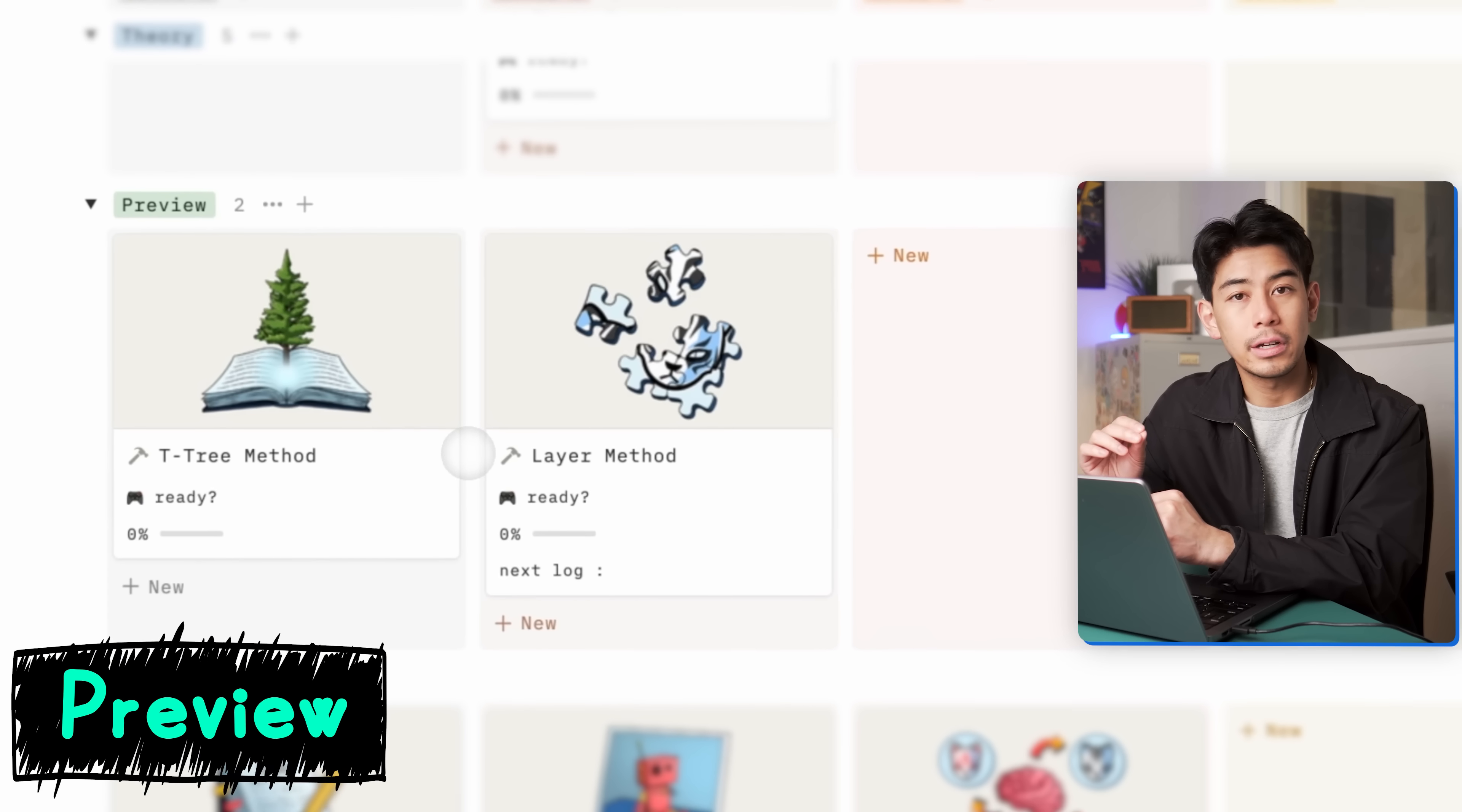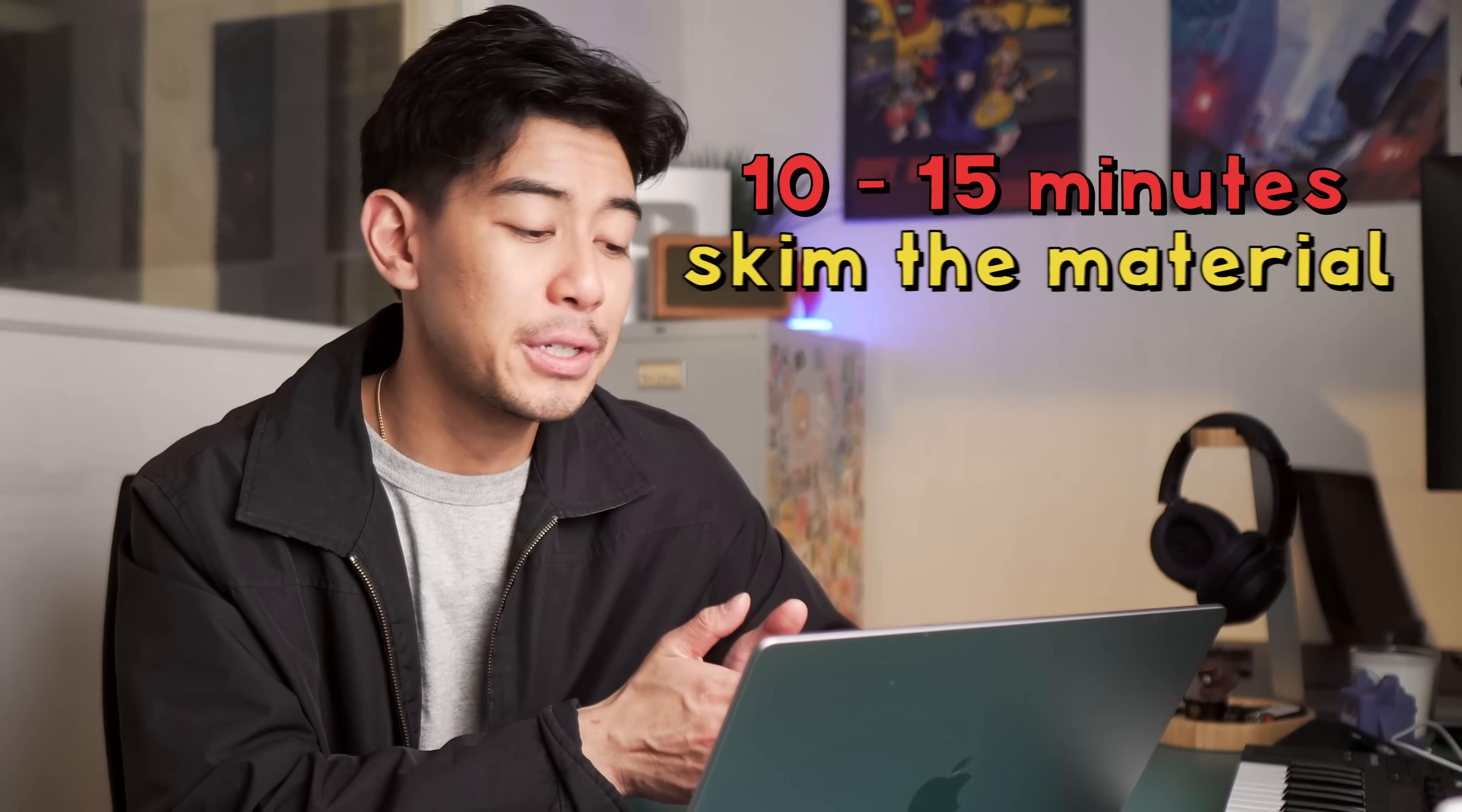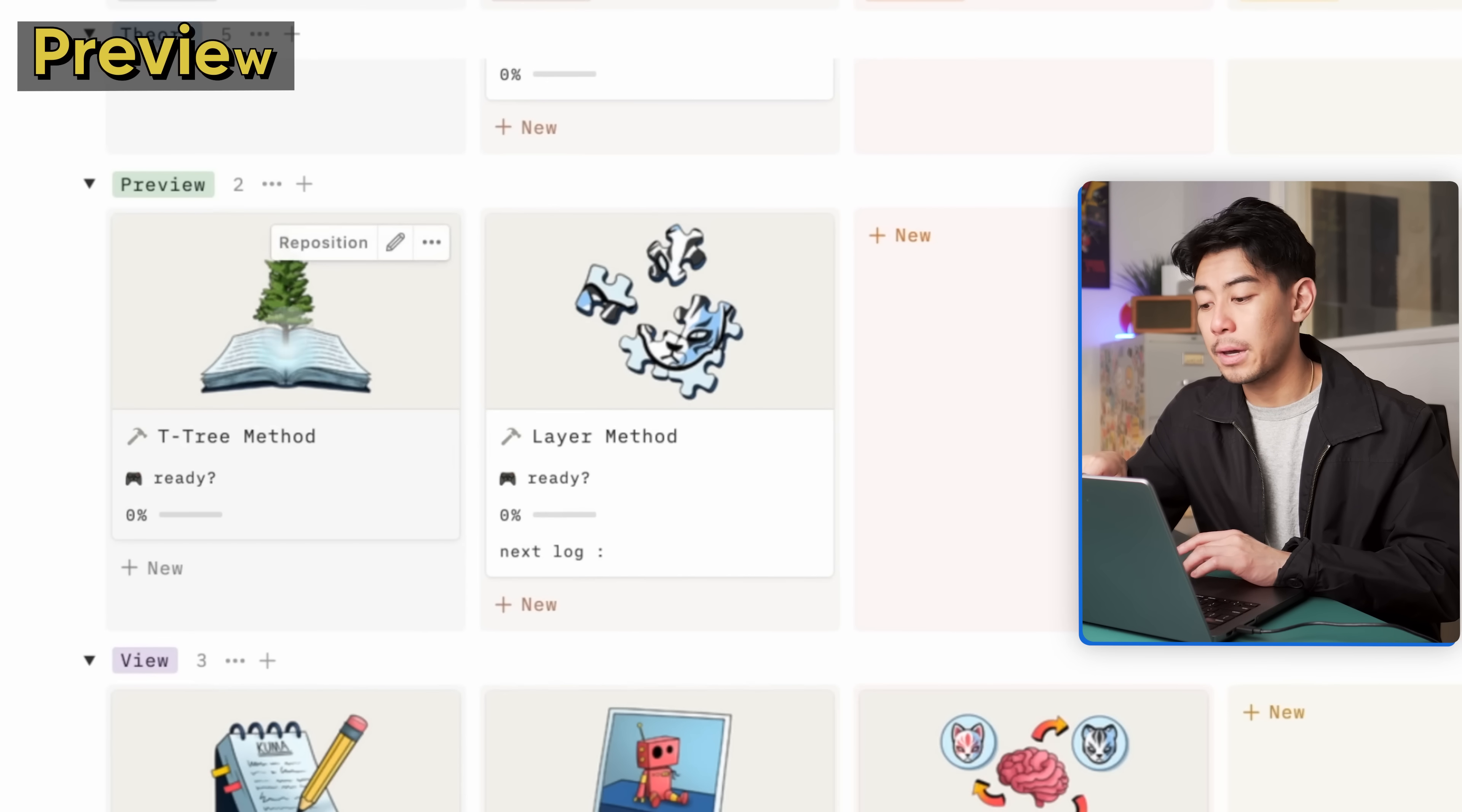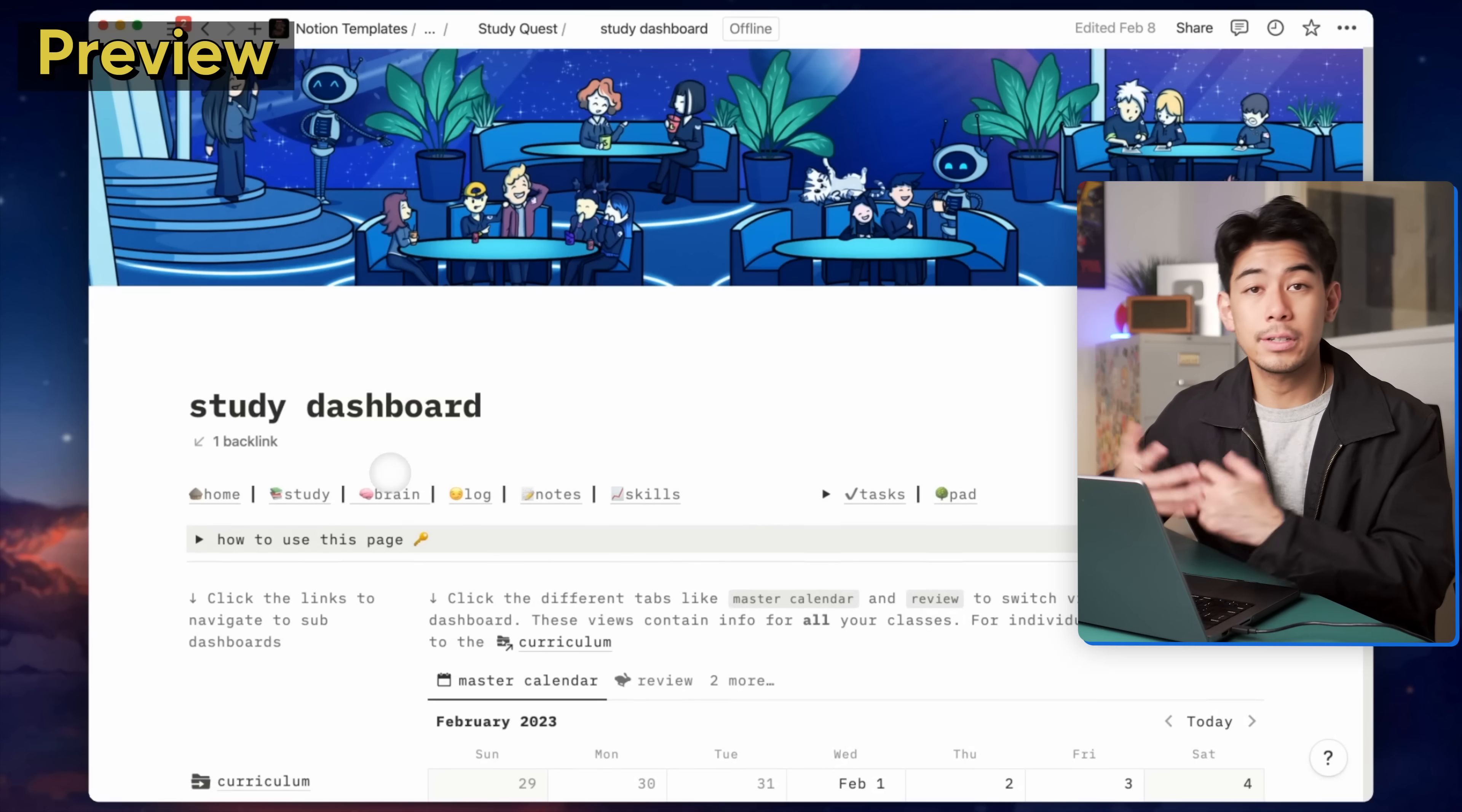The preview stage is our first exposure with the information. This is a step that most students neglect. I myself was guilty of this. I used to never pre-study because it always felt like such a hassle. But it's so important to briefly familiarize yourself with information before lecture. That way you're not seeing it for the first time in class and getting completely lost in the woods. Just spend 10 to 15 minutes to skim the material, define any unknown terms, get a general idea of the main concepts the night before. Get that first pass on the material and then sleep on it to consolidate it to your long-term memory. The tea tree method and the layer method are preview skills that we teach in StudyQuest.